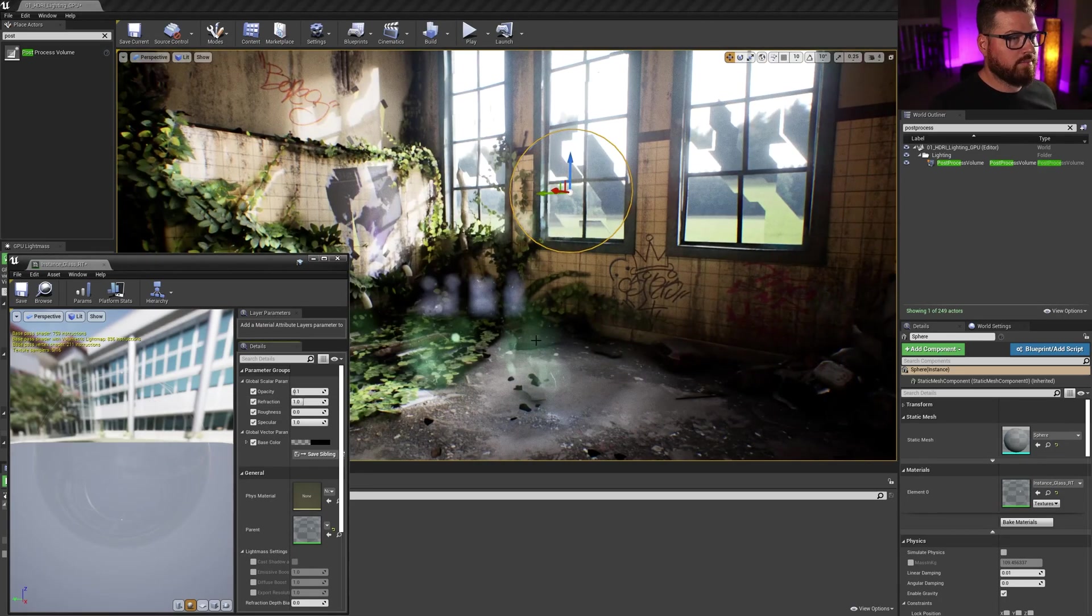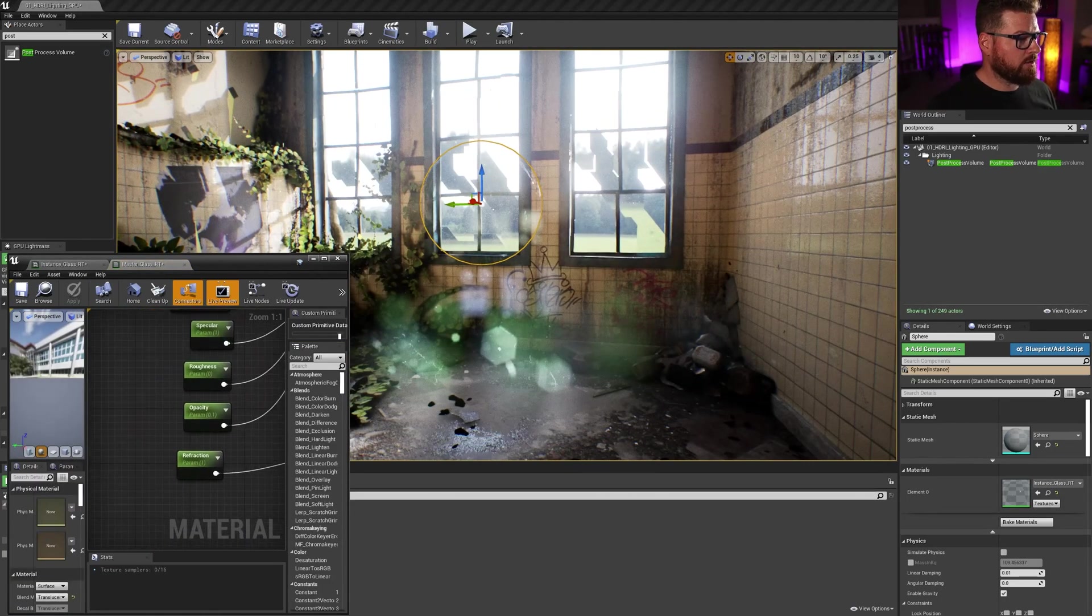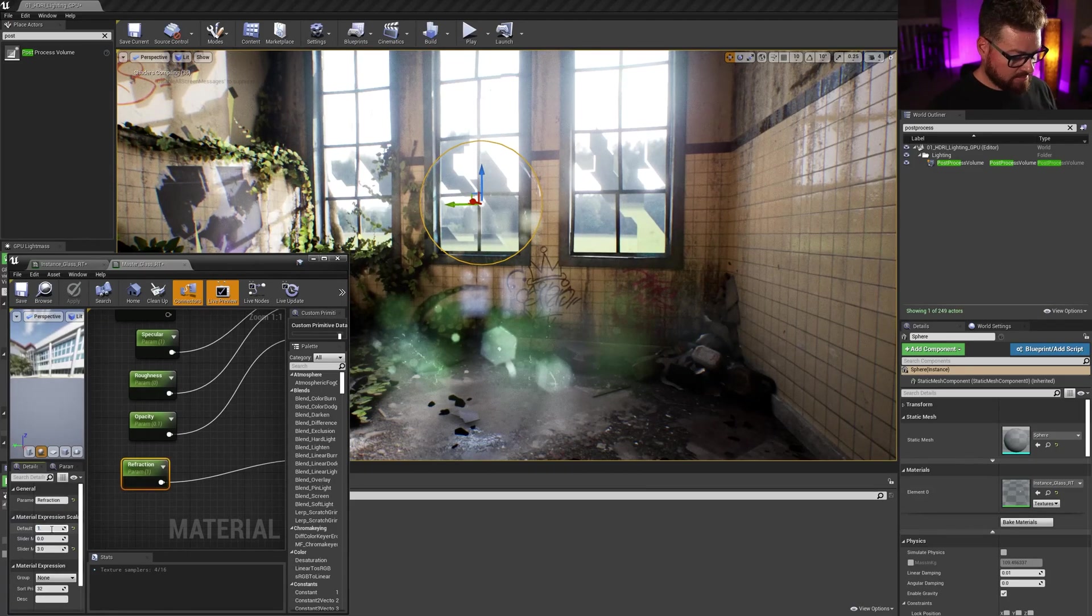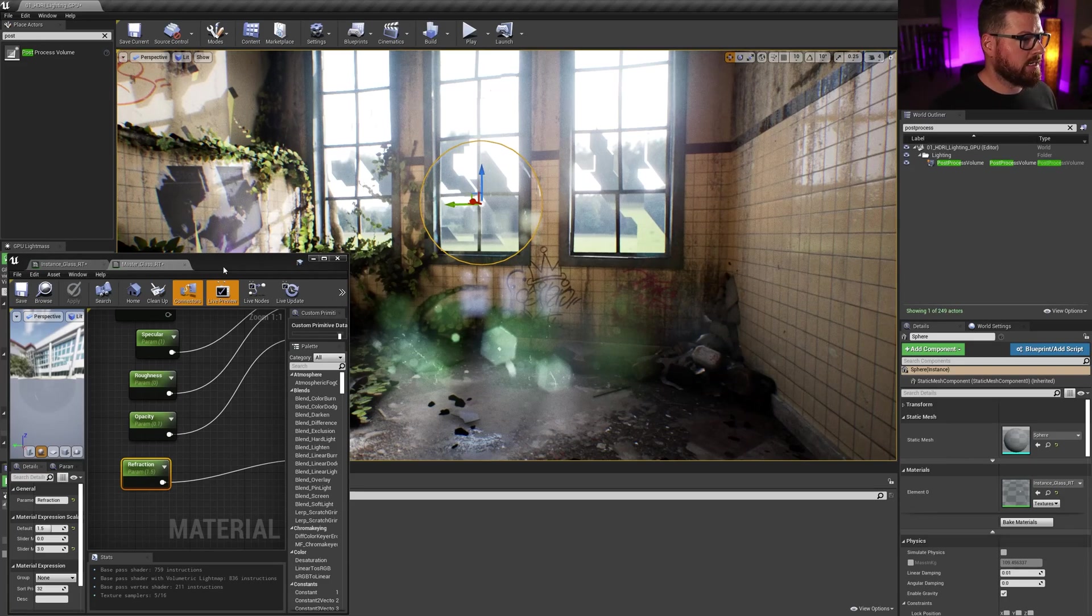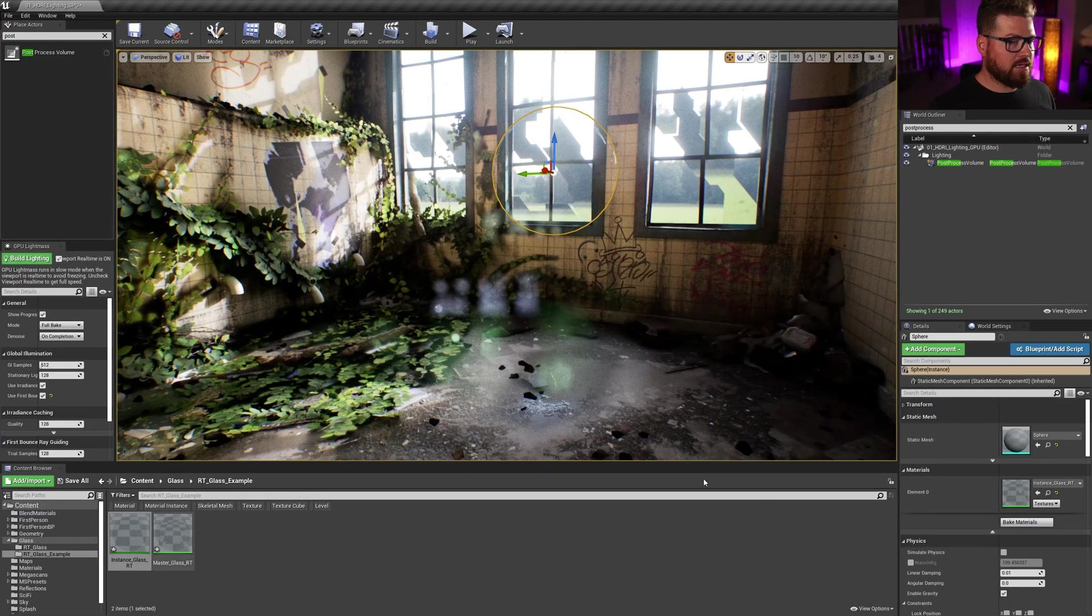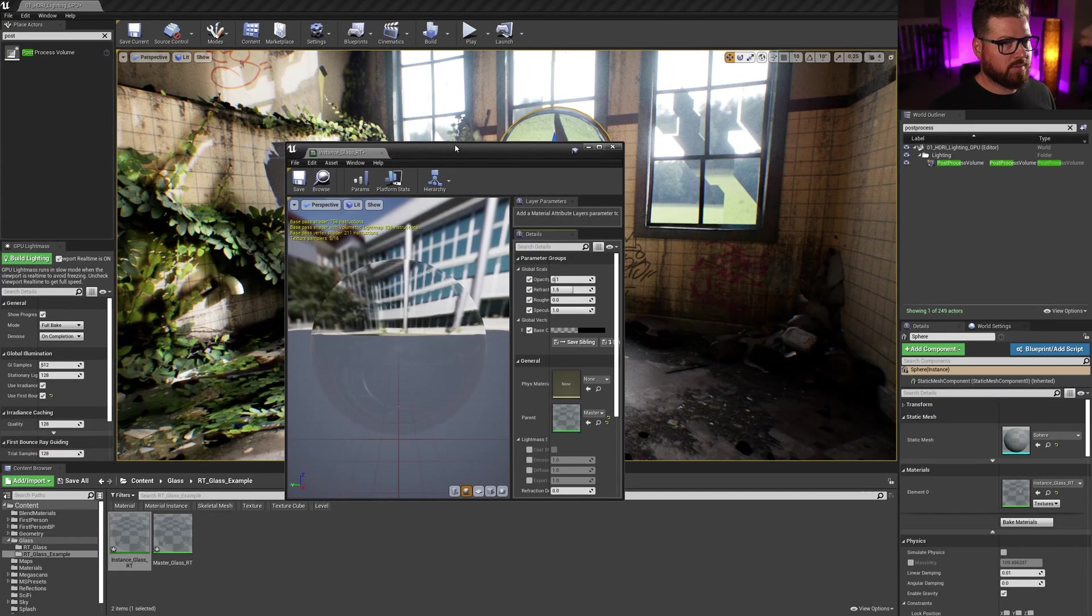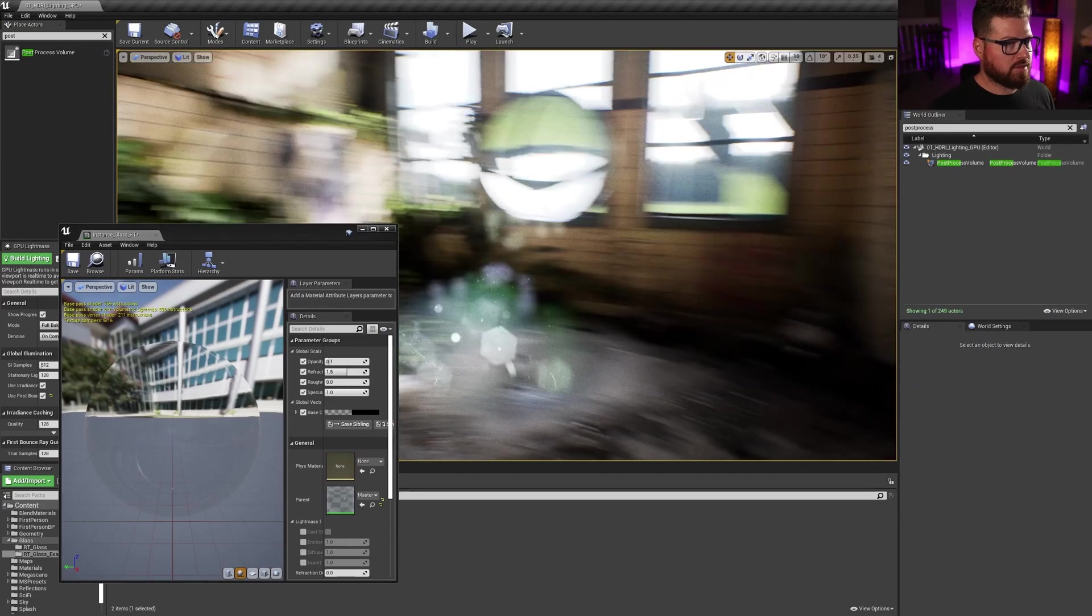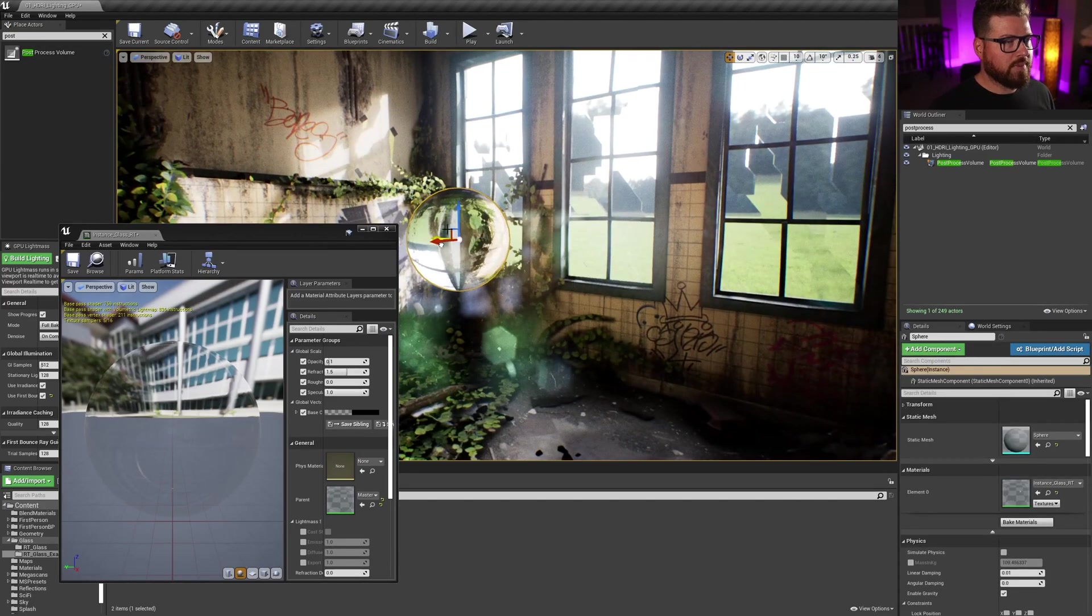But 1.5 is kind of the proper value for glass refraction or the IOR for glass. So I'm going to go ahead and change my default value there for the glass to be that. Let's close this out and over here. I'm just going to reset that. Should be 1.5, which is correct. And now I've got my glass looking pretty good.